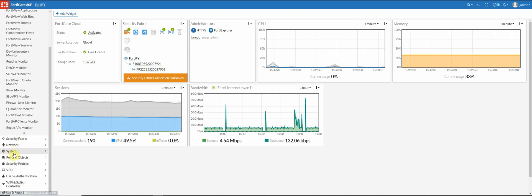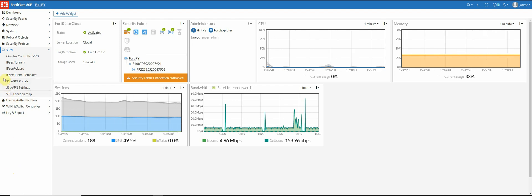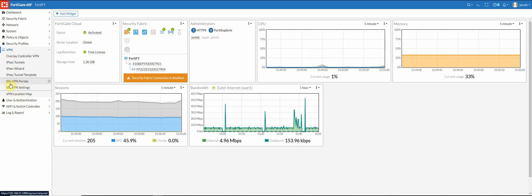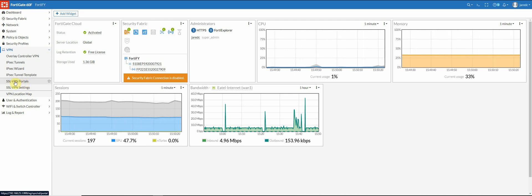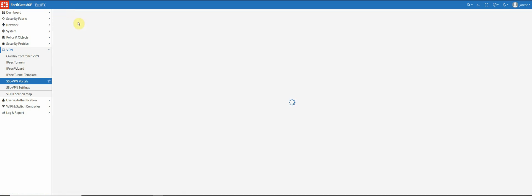So what we're going to do first is we're going to go over here to the VPN settings and we're going to create our SSL VPN portal. You can use the one that they have configured by default however I usually like to create a new one. I usually like using the default profiles on the FortiGate. So for this one I'm just going to call home SSL VPN.